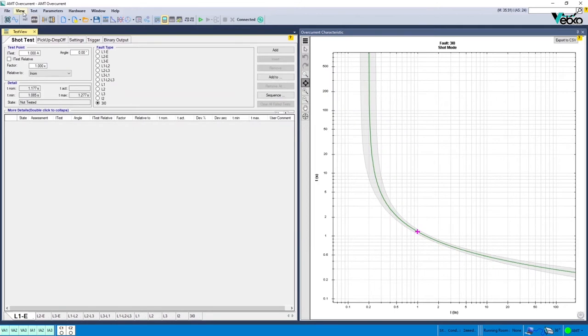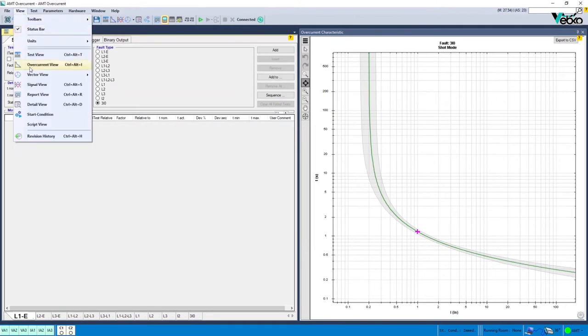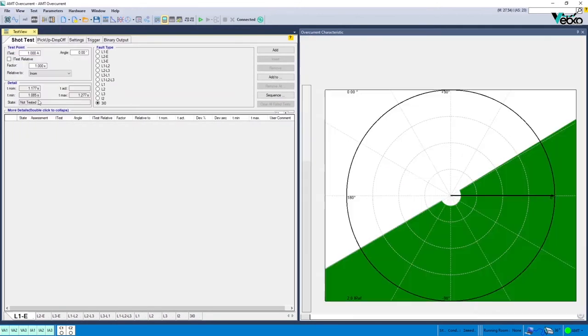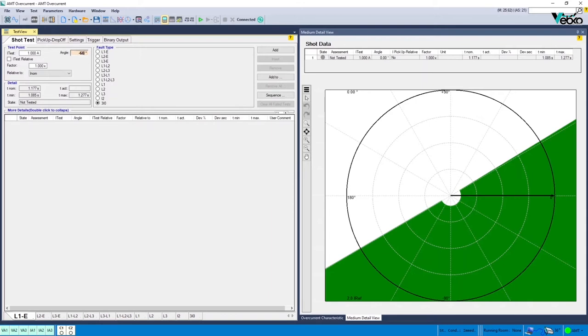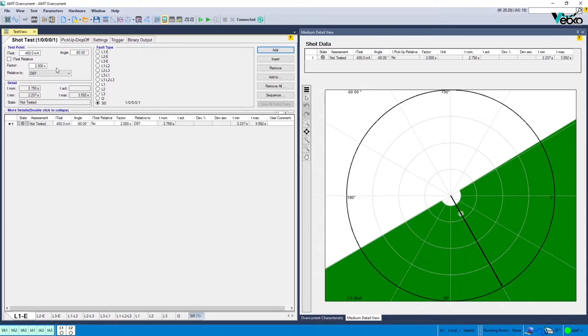In the first step of the test, a current twice the one specified in the setting section is injected into the relay in the best operation angle which is minus 60 degrees. The operation time is compared to the time predicted by the software.